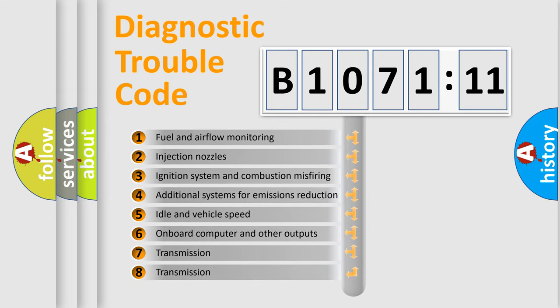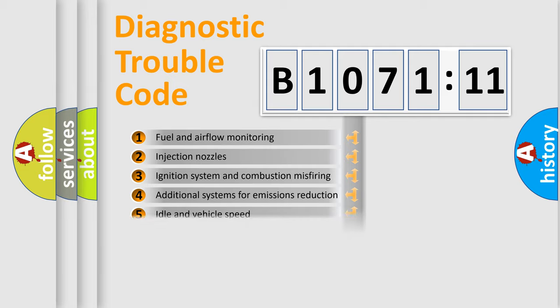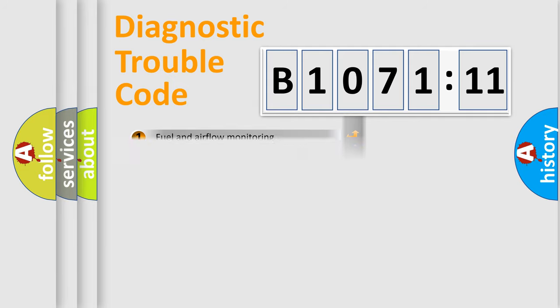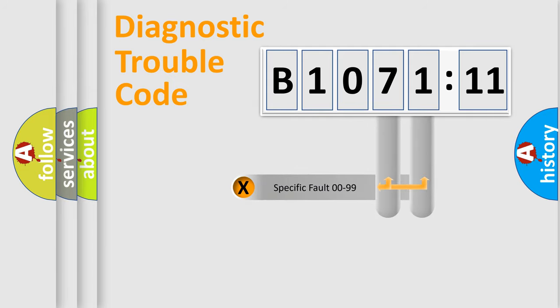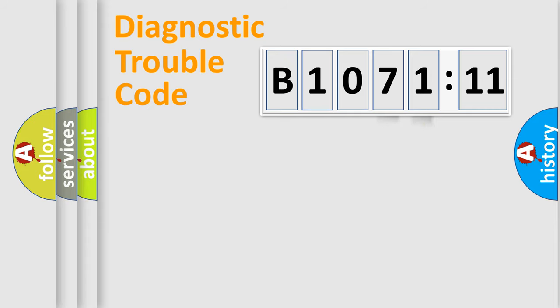The third character specifies a subset of errors. The distribution shown is valid only for the standardized DTC code. Only the last two characters define the specific fault of the group.